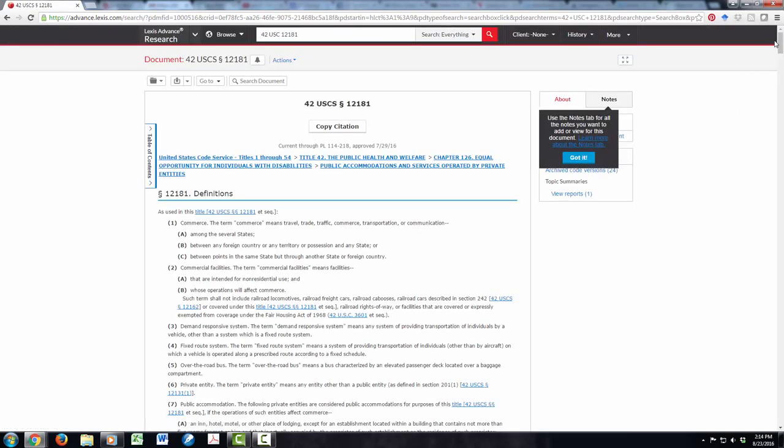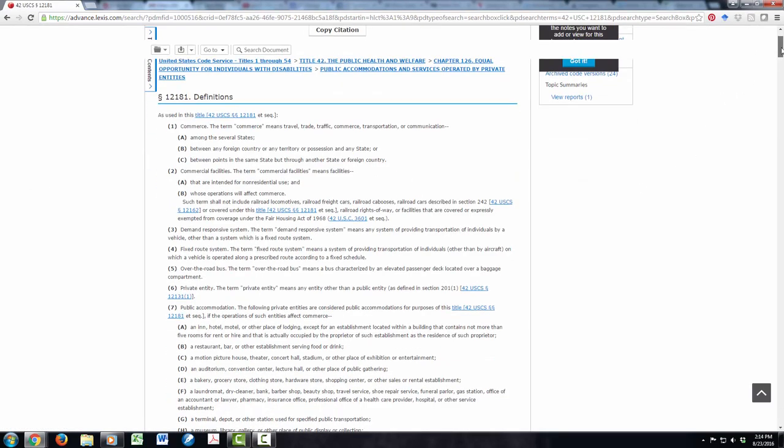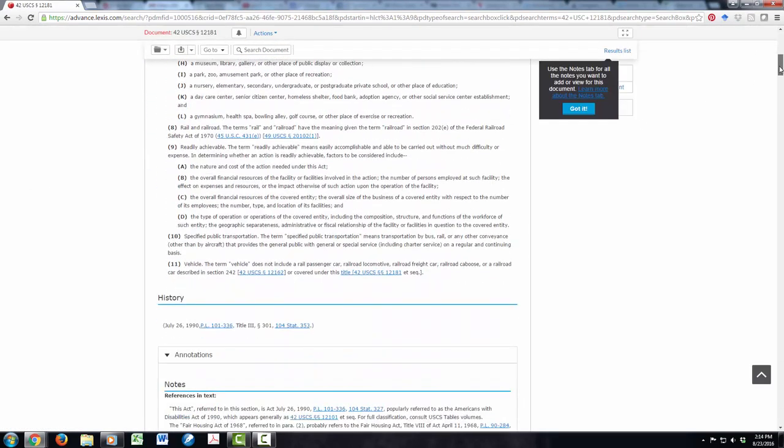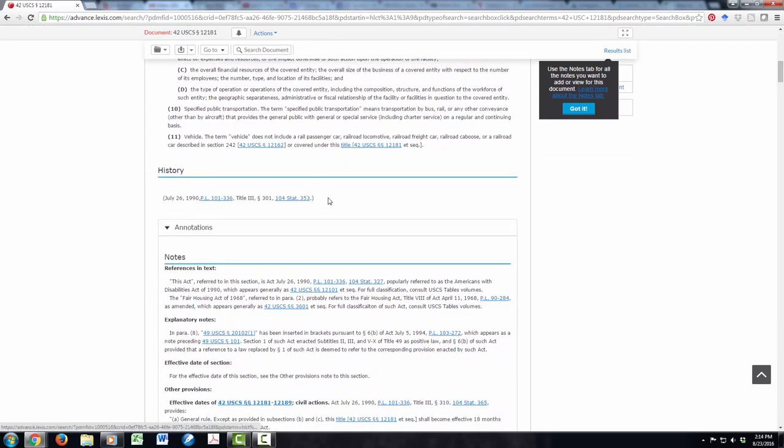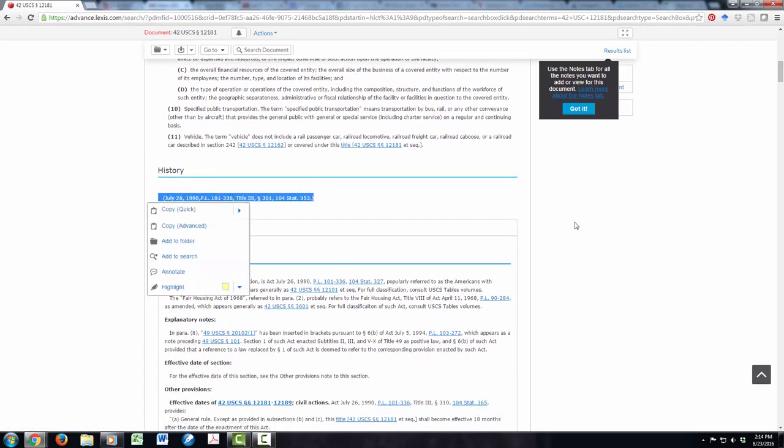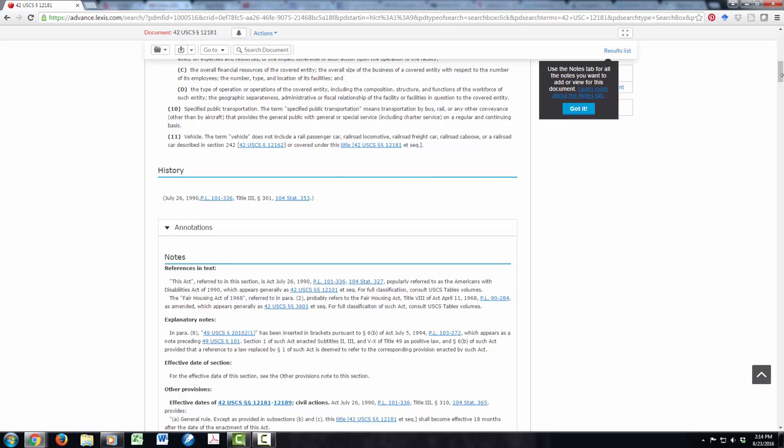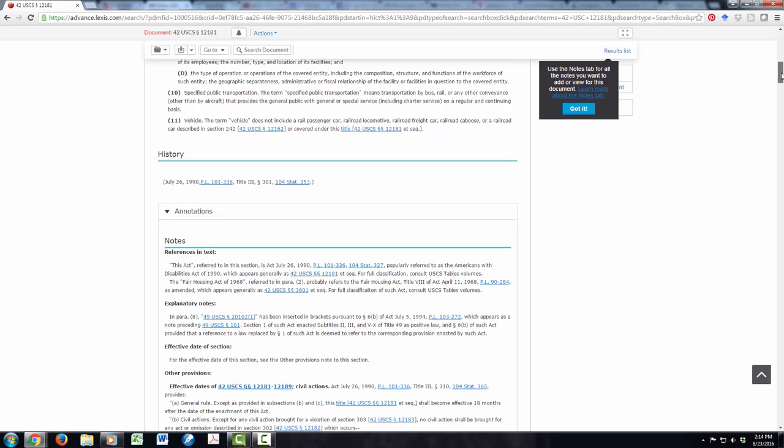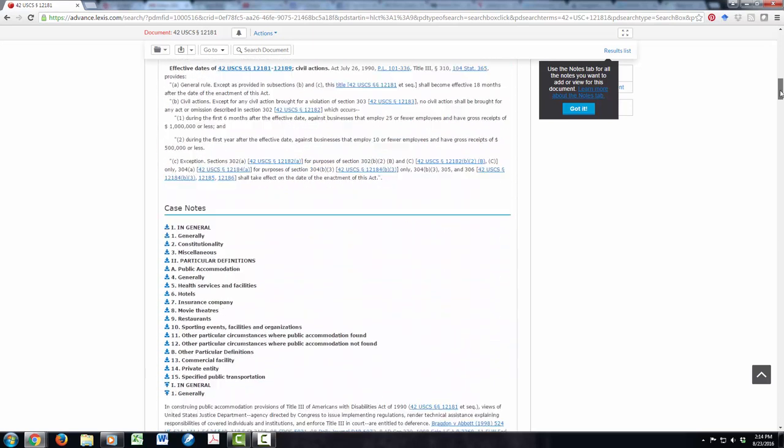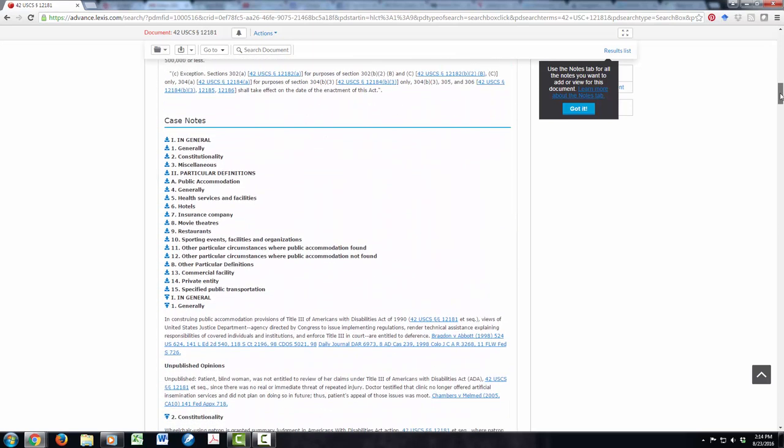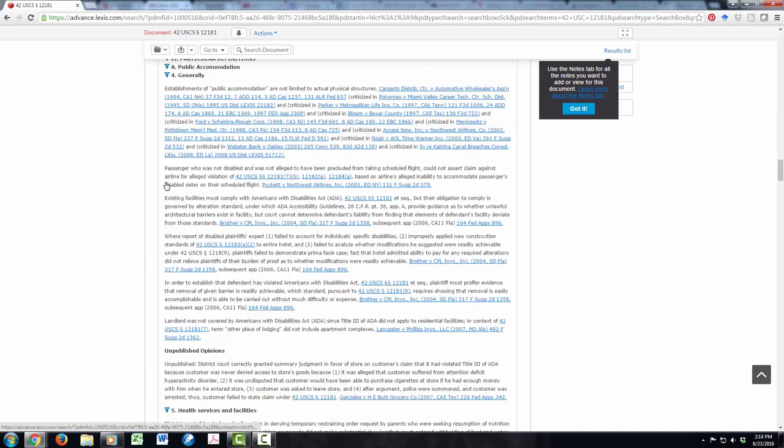A couple important things to note. The history note will tell you what the original public law number was, when it was passed. And then most importantly, it gives you case notes. These are cases that cite your particular statute for an important area of law. So here we see cases that all have to do with public accommodation. These are not necessarily all the cases that cite your statute, but these are the ones that are chosen by the editors as being especially important for different areas of law. So that's how you find the case by citation.